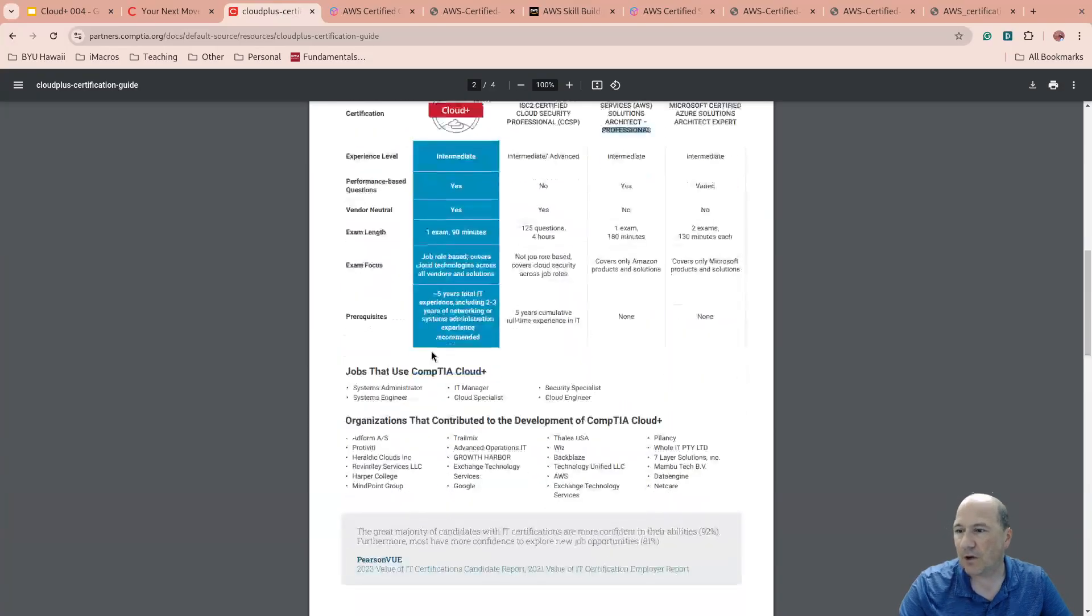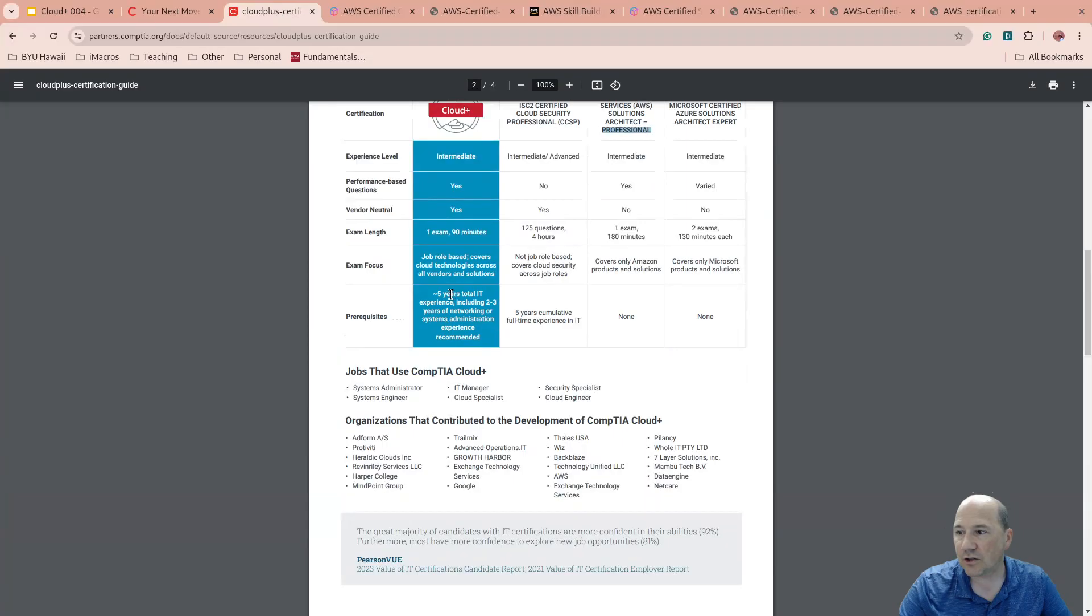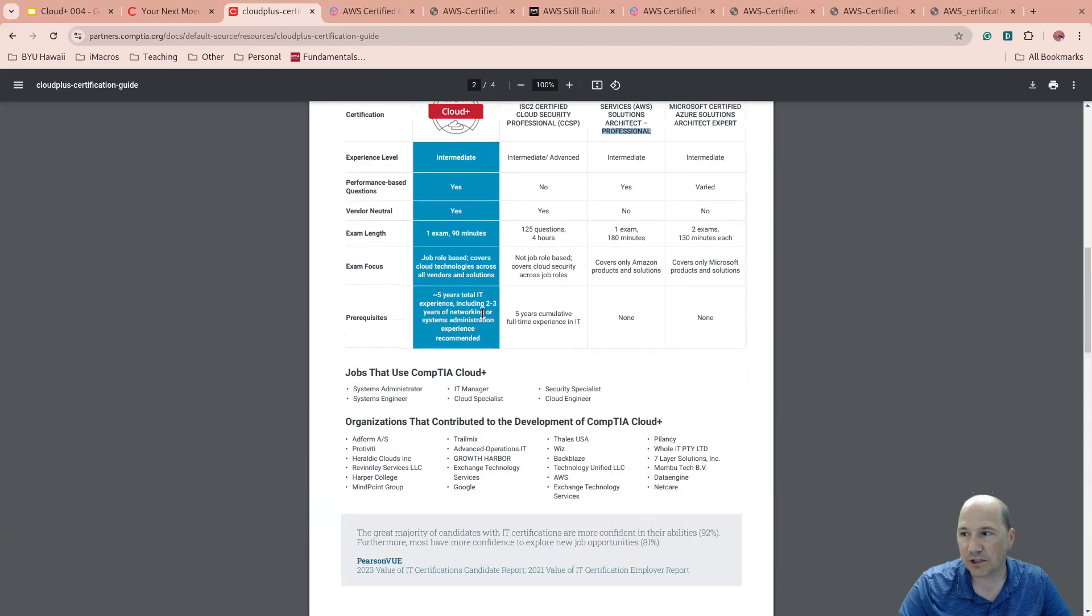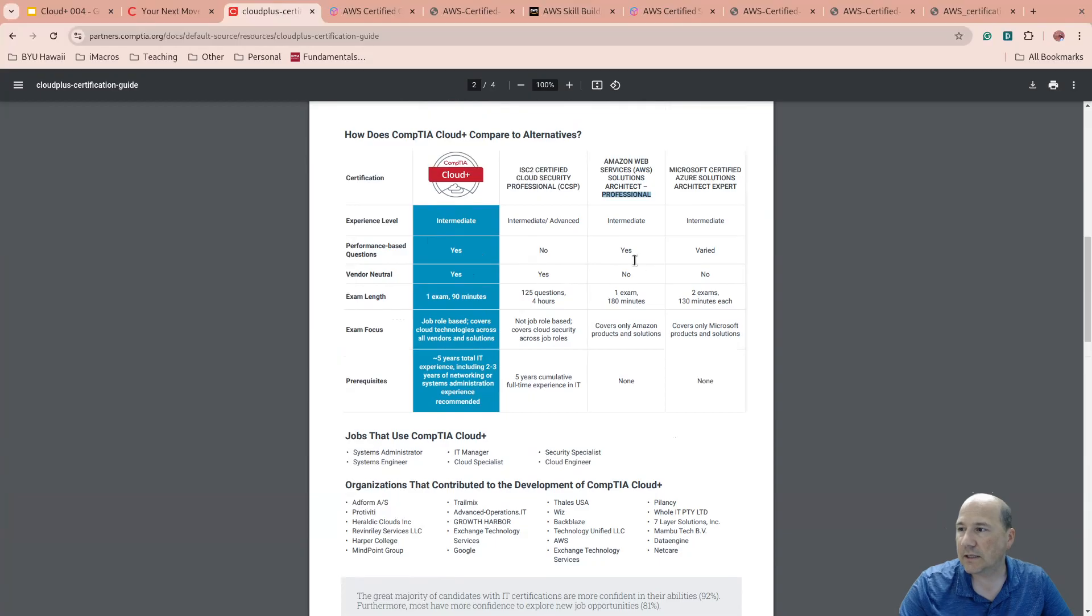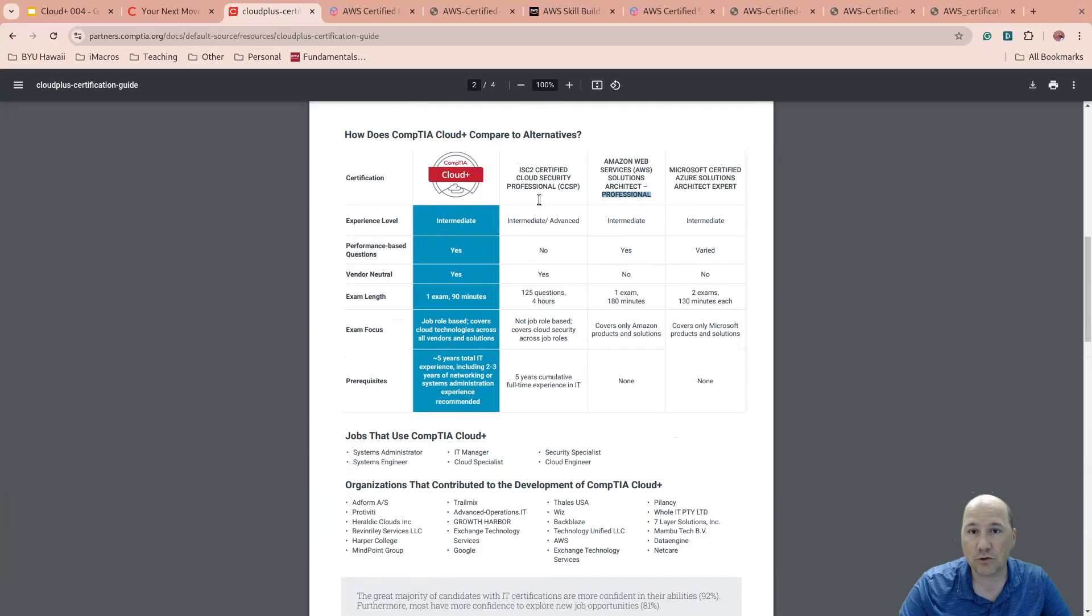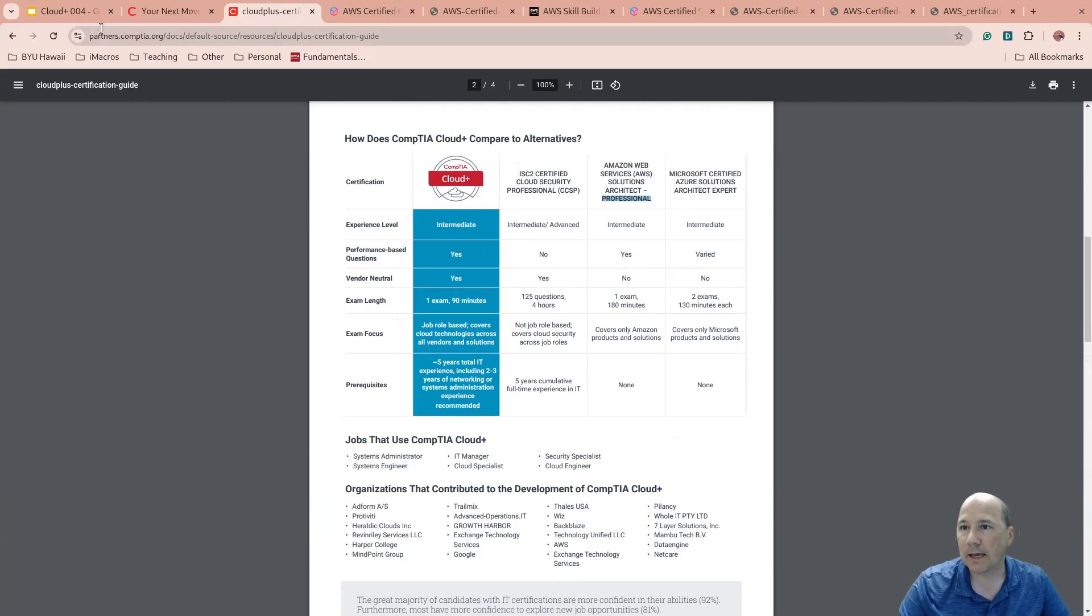So it does say that you should have about five years total in IT experience, including two to three years of networking systems administration experience for Cloud Plus. They do not require an experience. So some of ISC squared require you to show proof of evidence.